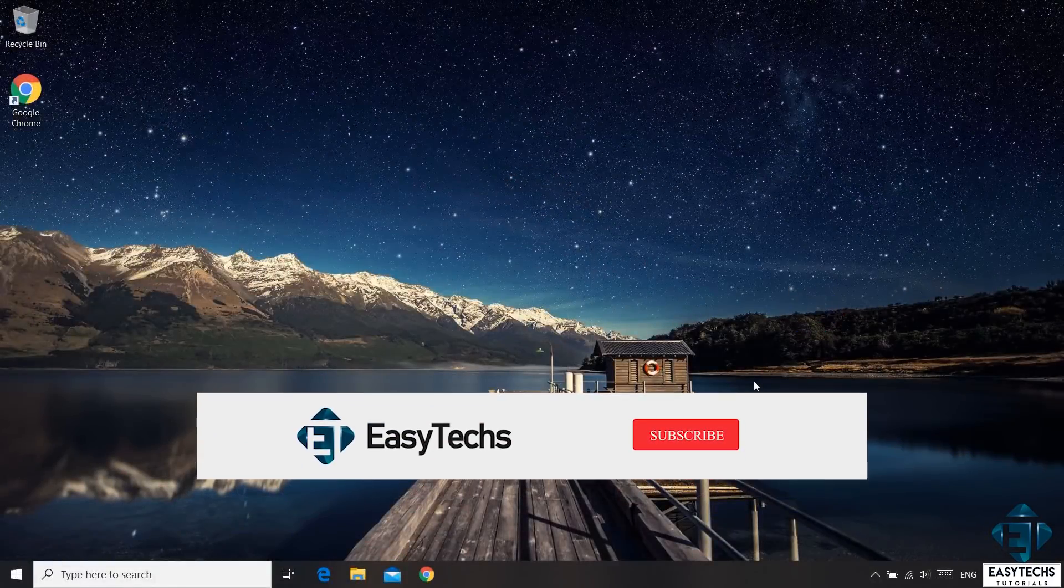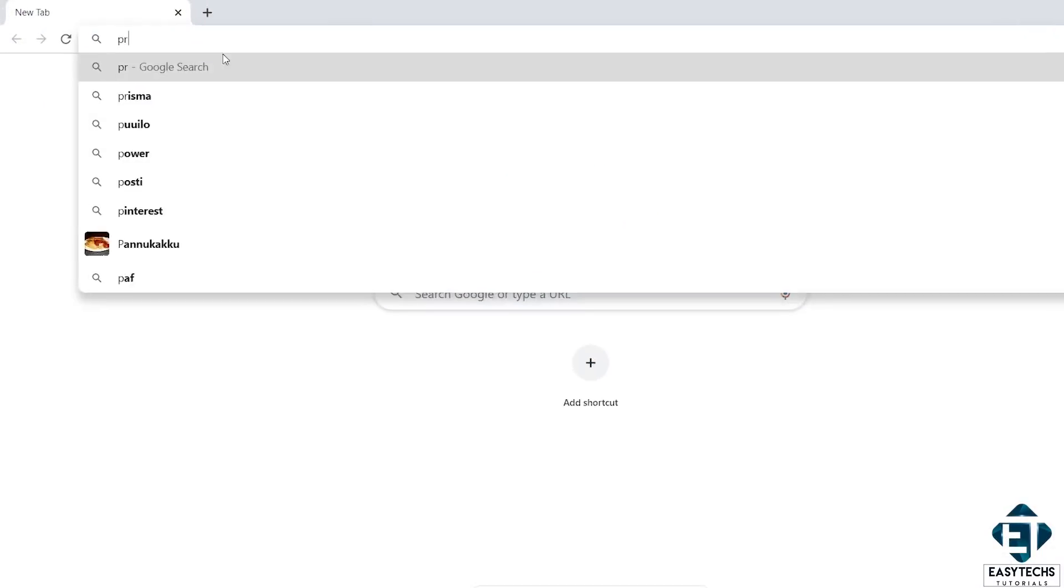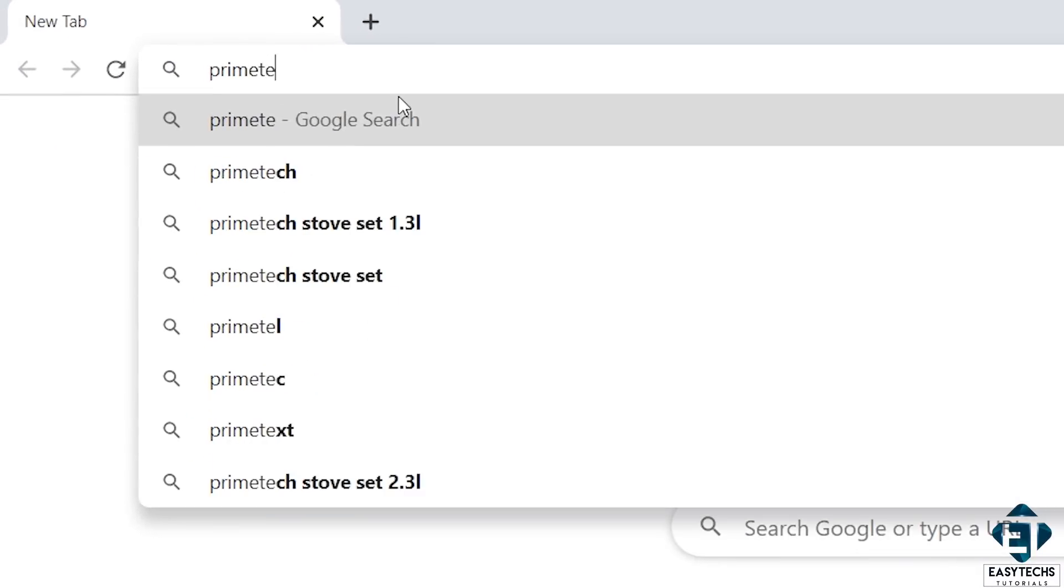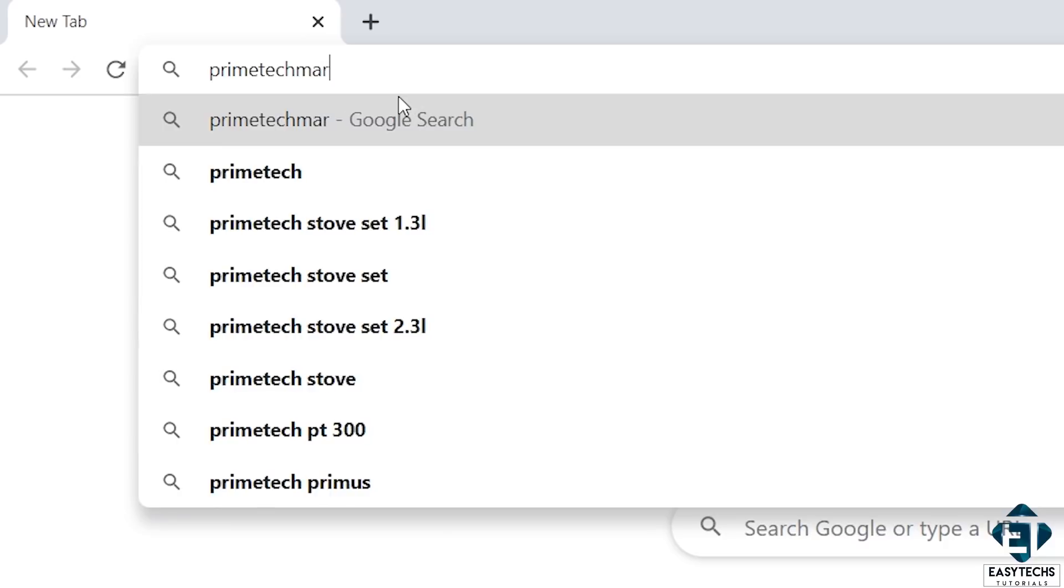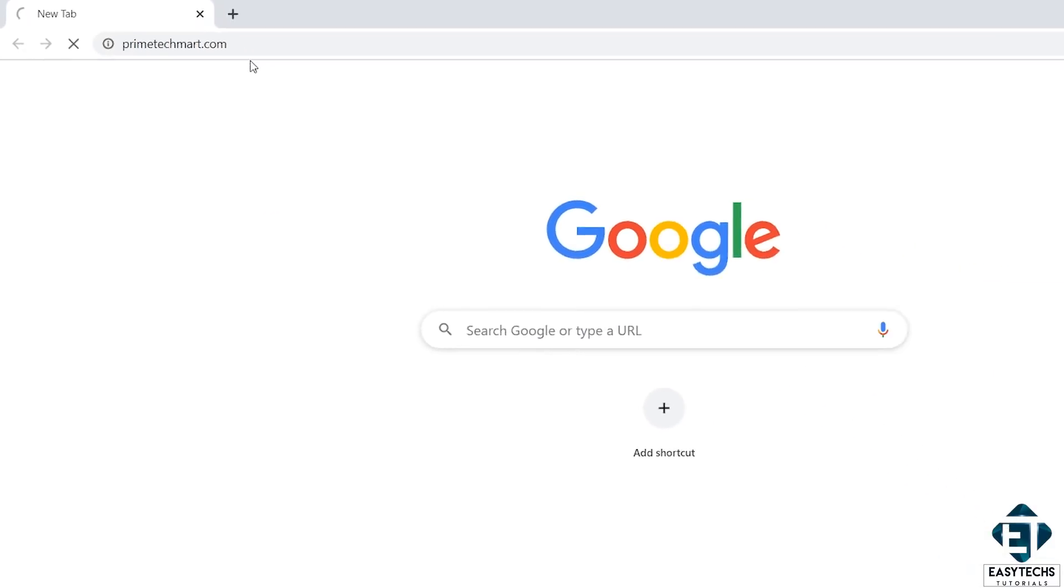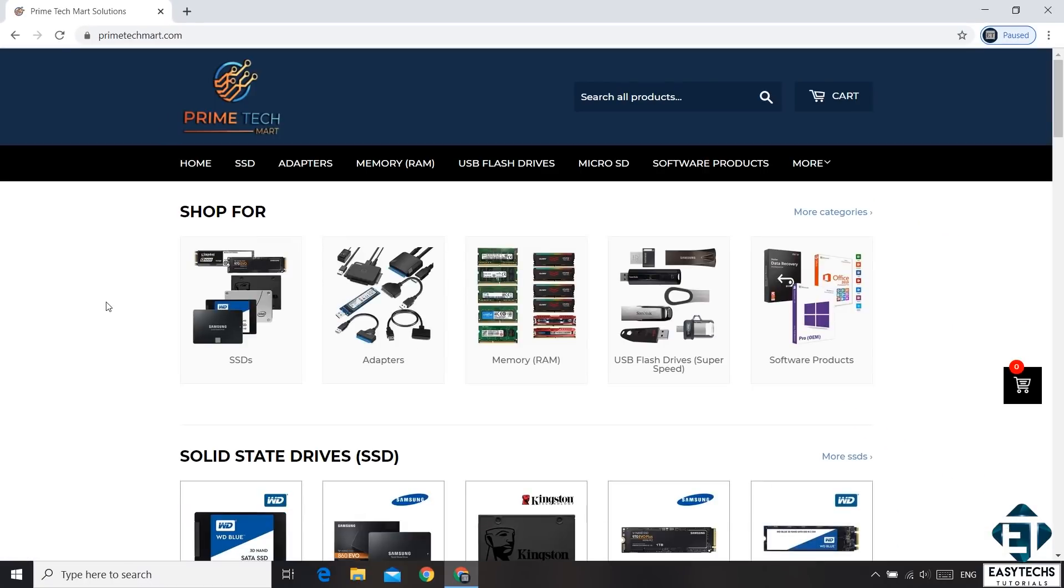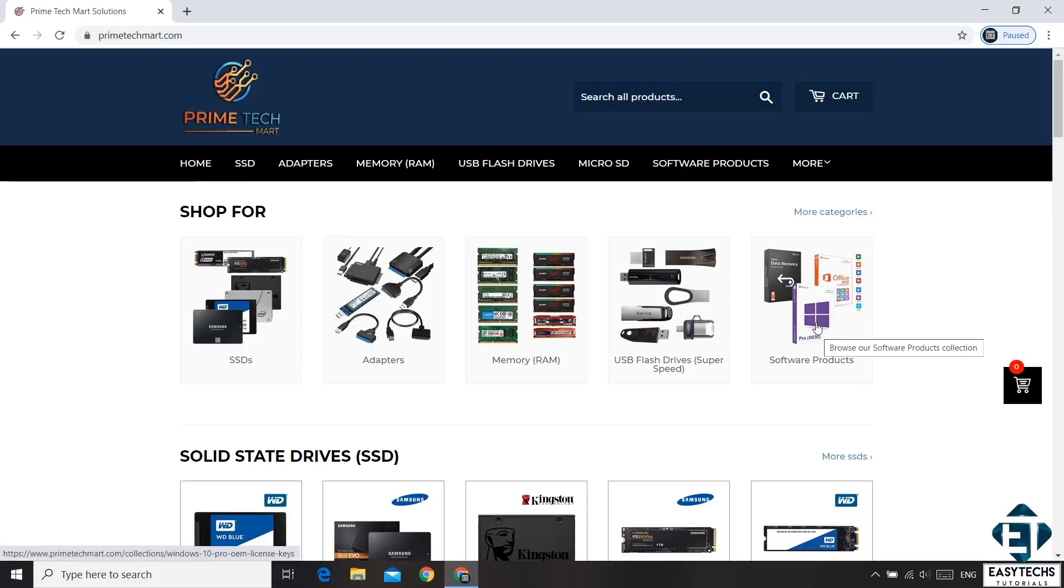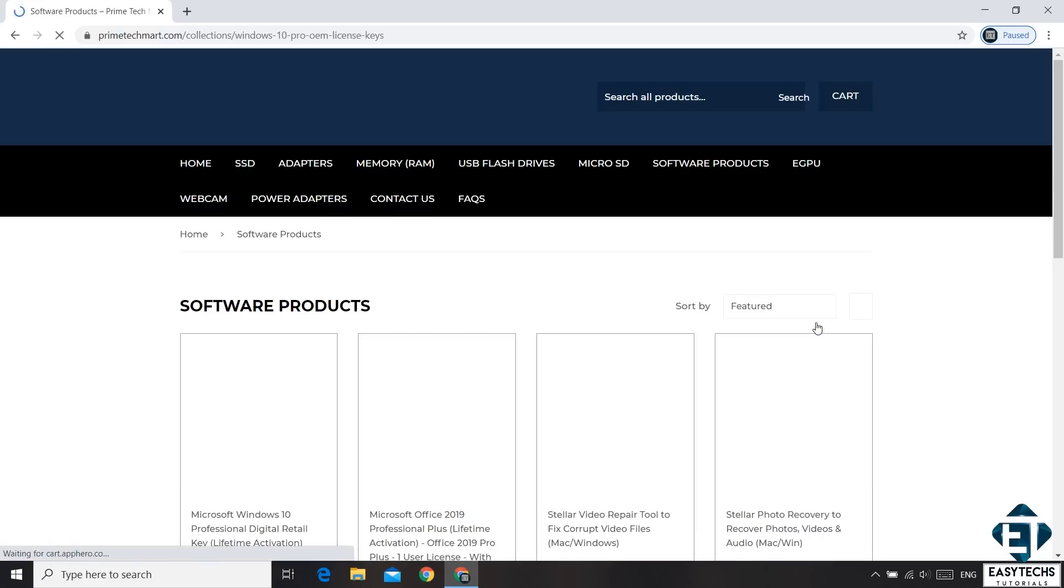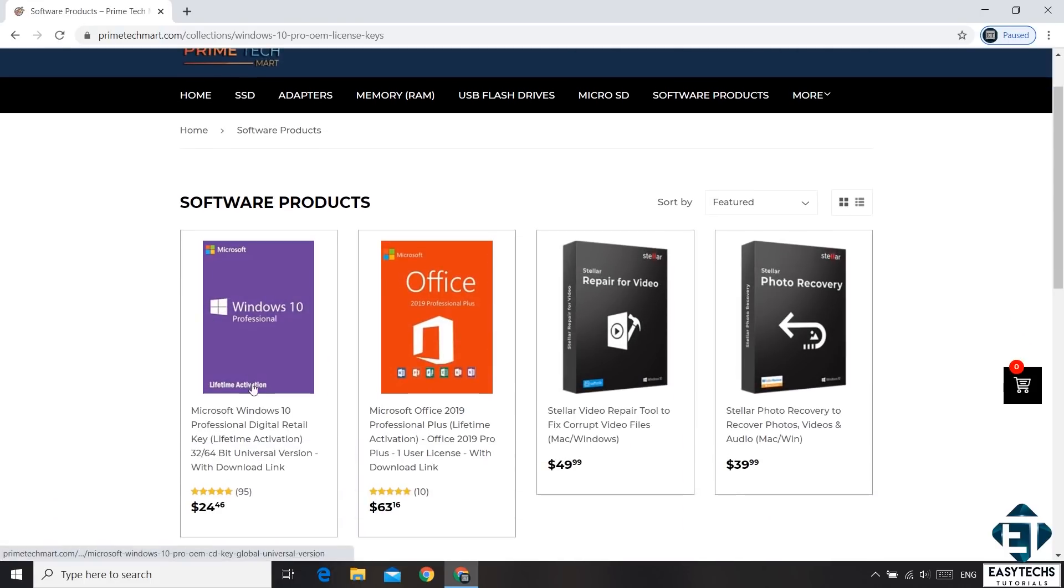Okay, so the first thing would be to obtain a license key for the Pro Edition. And to that, Primetech Mart is currently offering some promotions on their Windows 10 Pro retail license keys, a 20% discount. To benefit from this offer, you can visit this page right here. I will leave the link down in the description. Under software products, you will find Microsoft Windows 10 Pro digital retail key. Click on that.